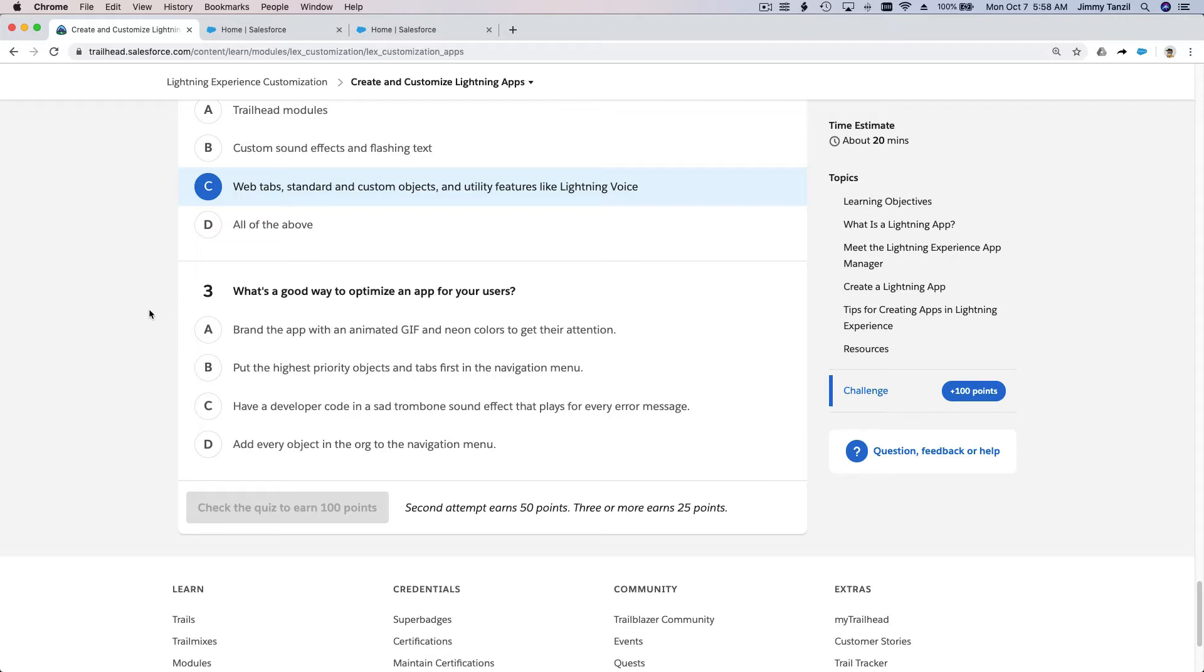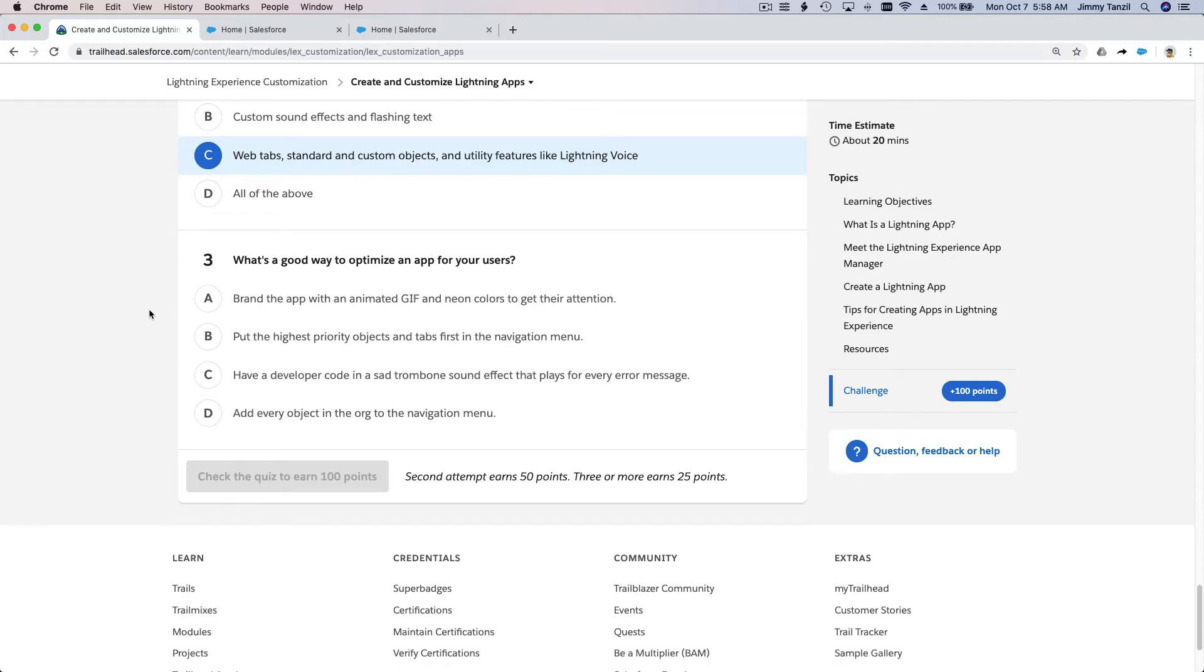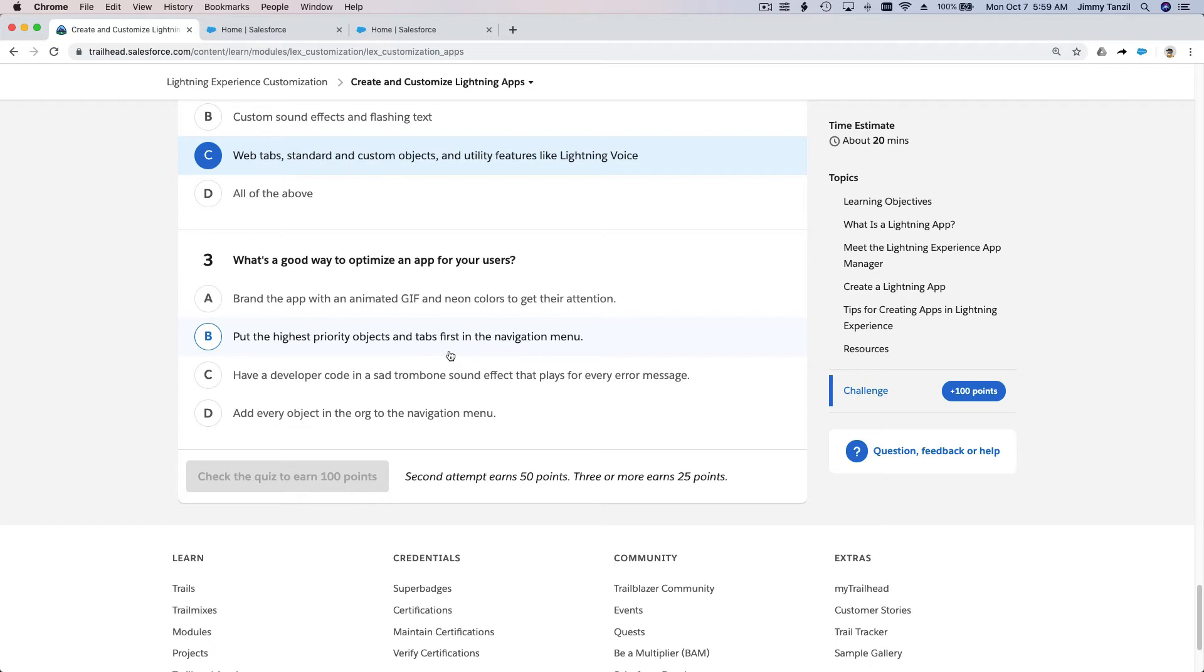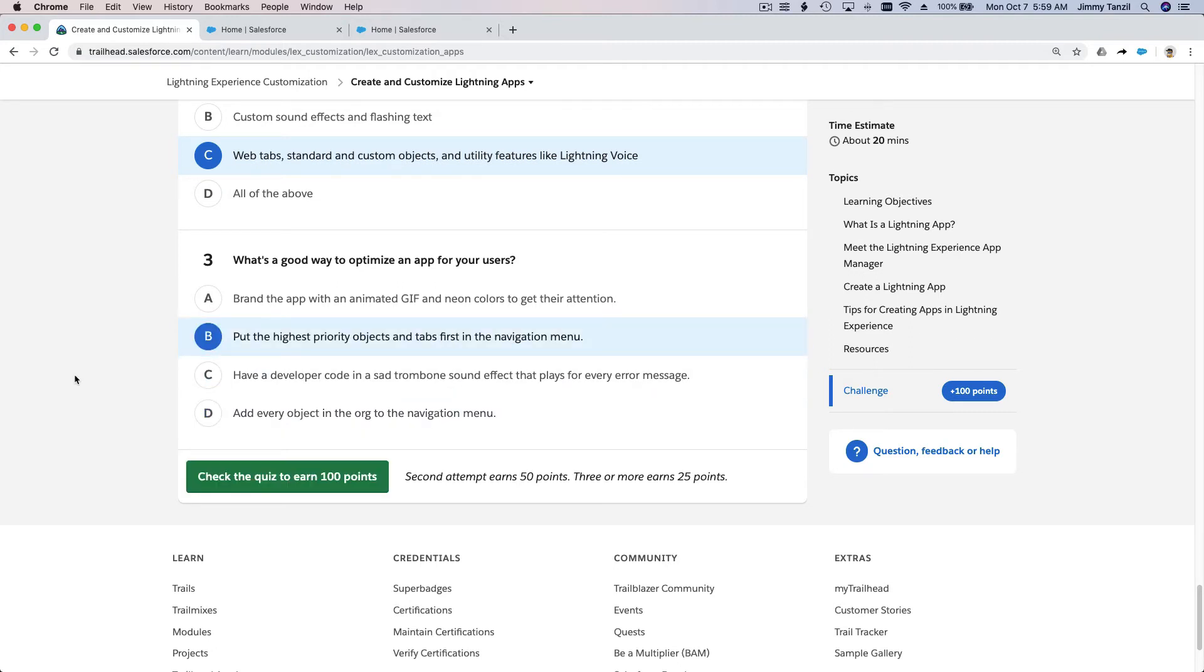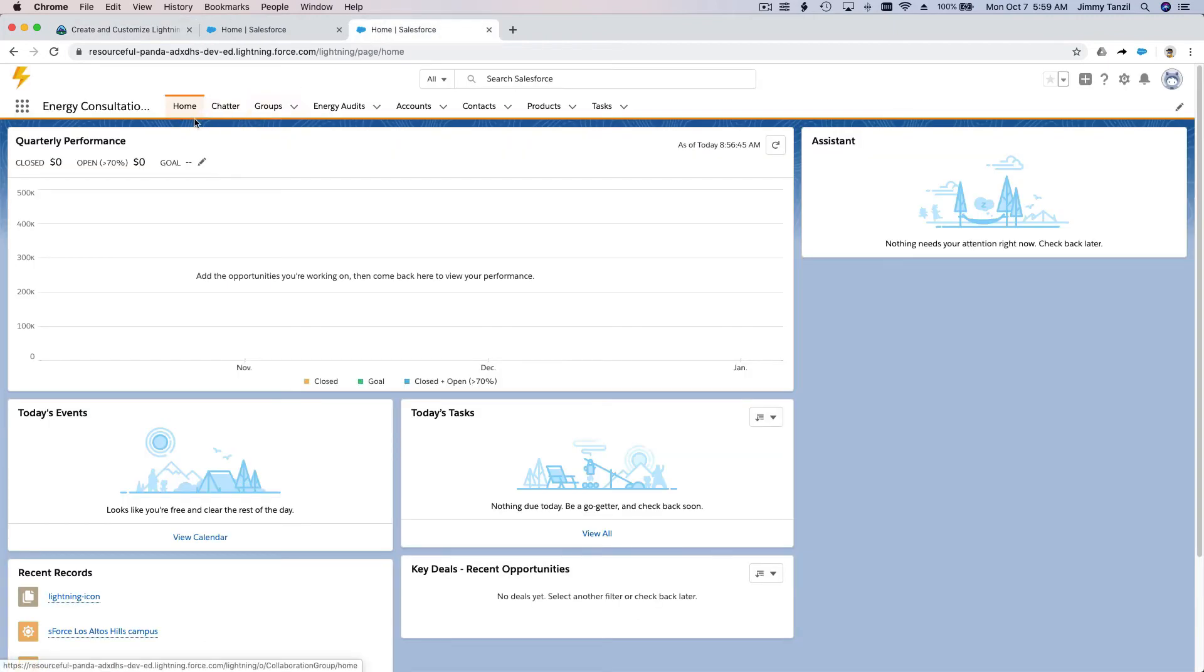What's a good way to optimize an app for your users? Brand the app with an animated GIF and neon colors - that's cheesy, that's annoying. Put the highest priority objects and tabs first in the navigation menu - yes, that's helpful for the user. Add every object in the org - no, we want highest priority objects and tabs first.